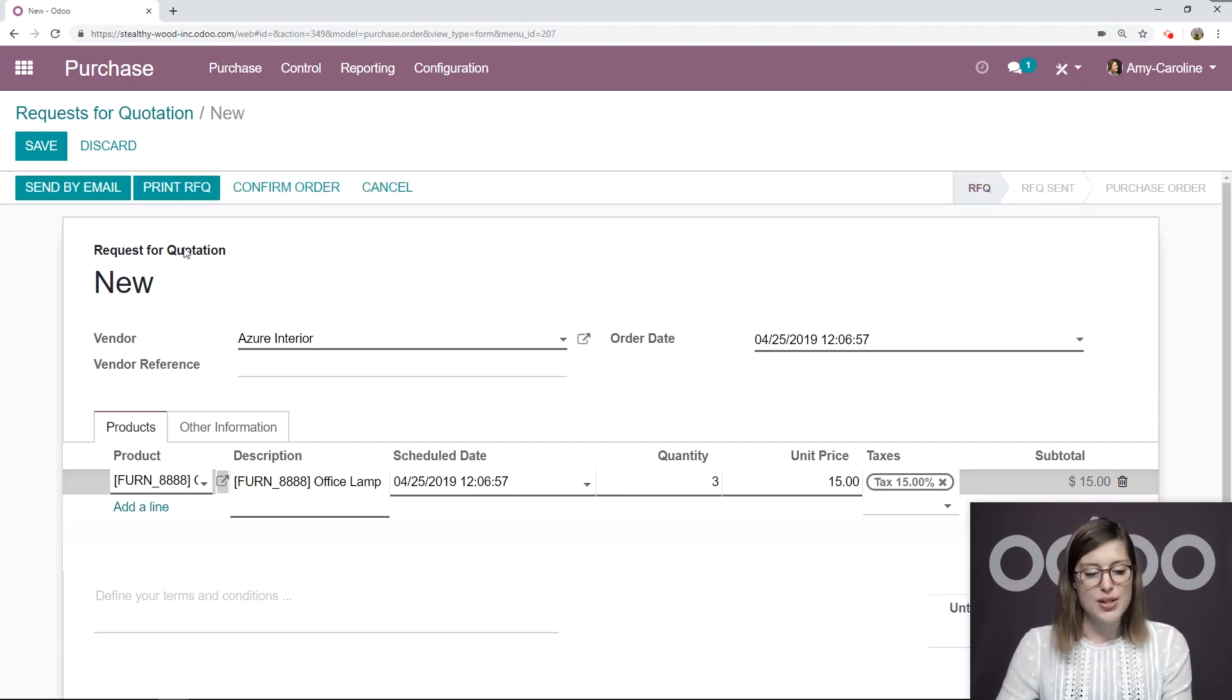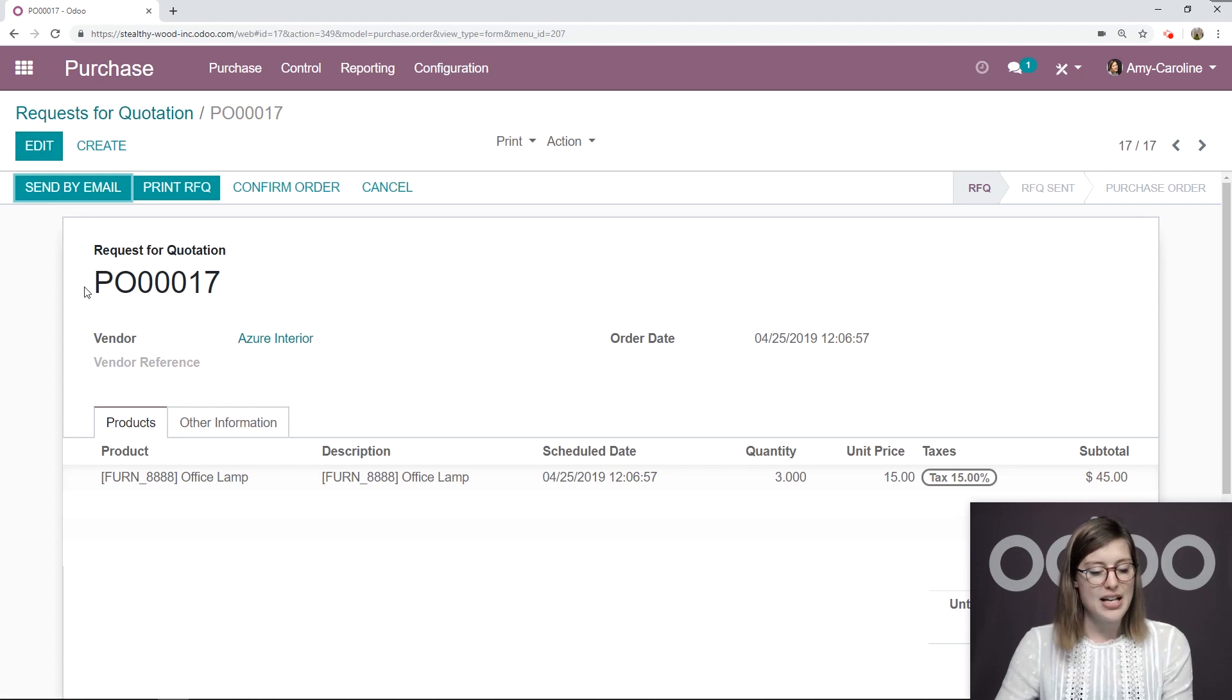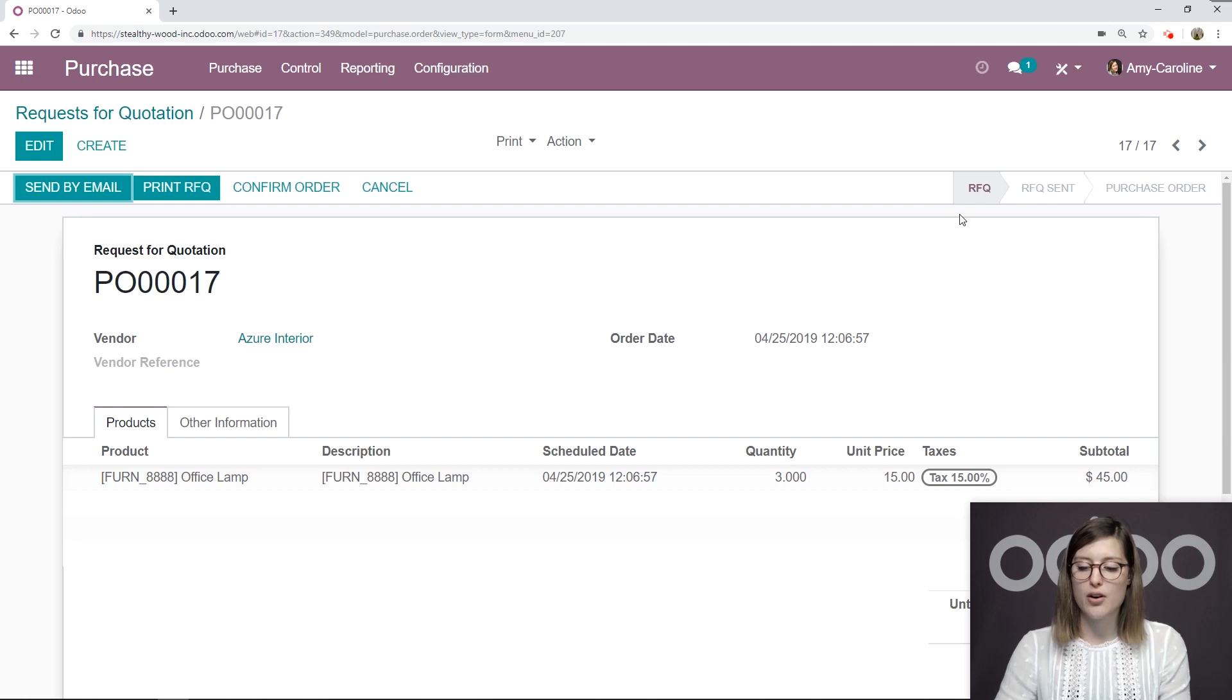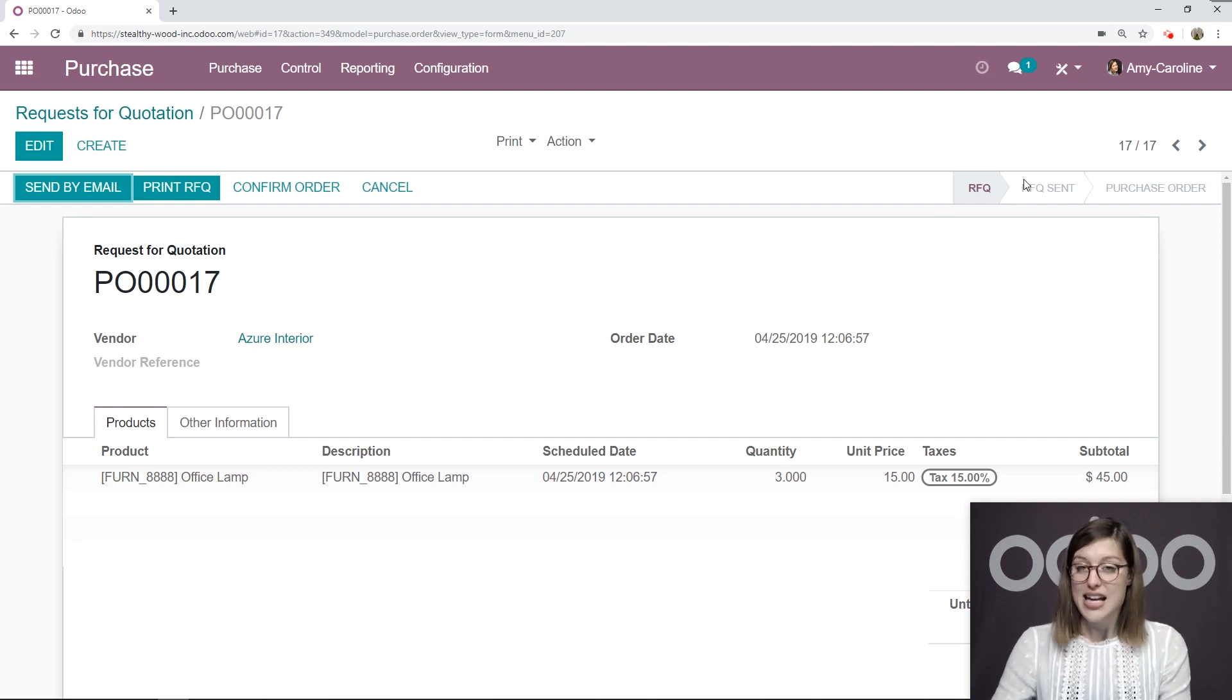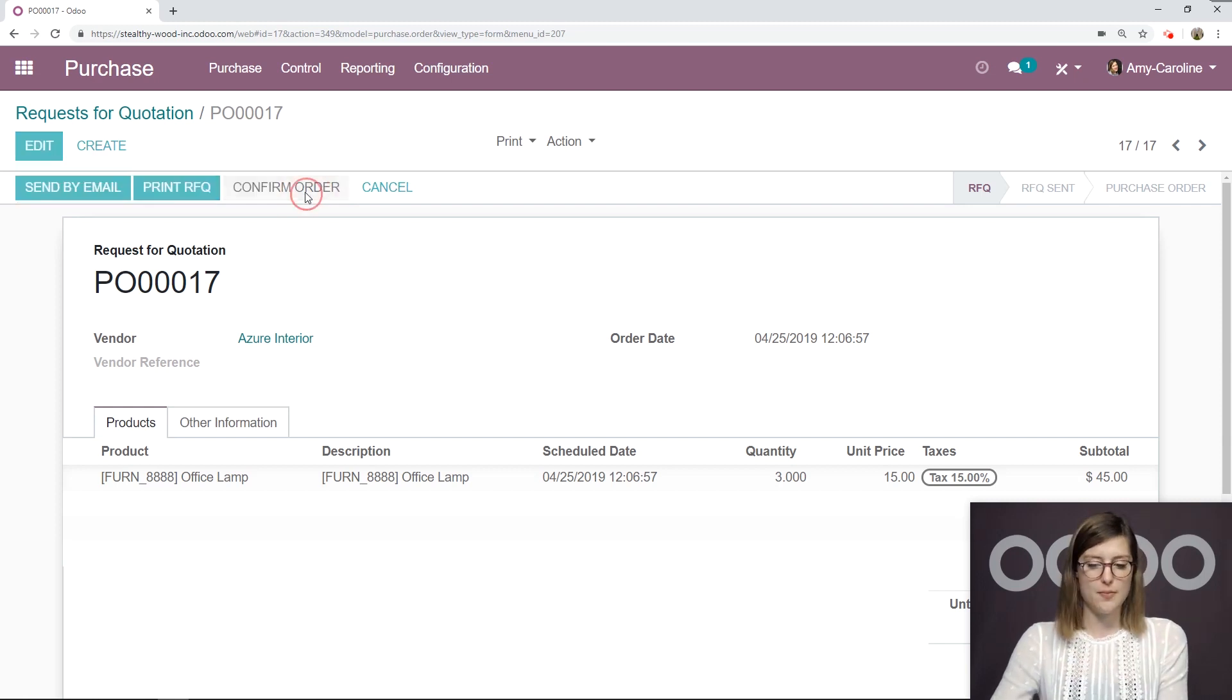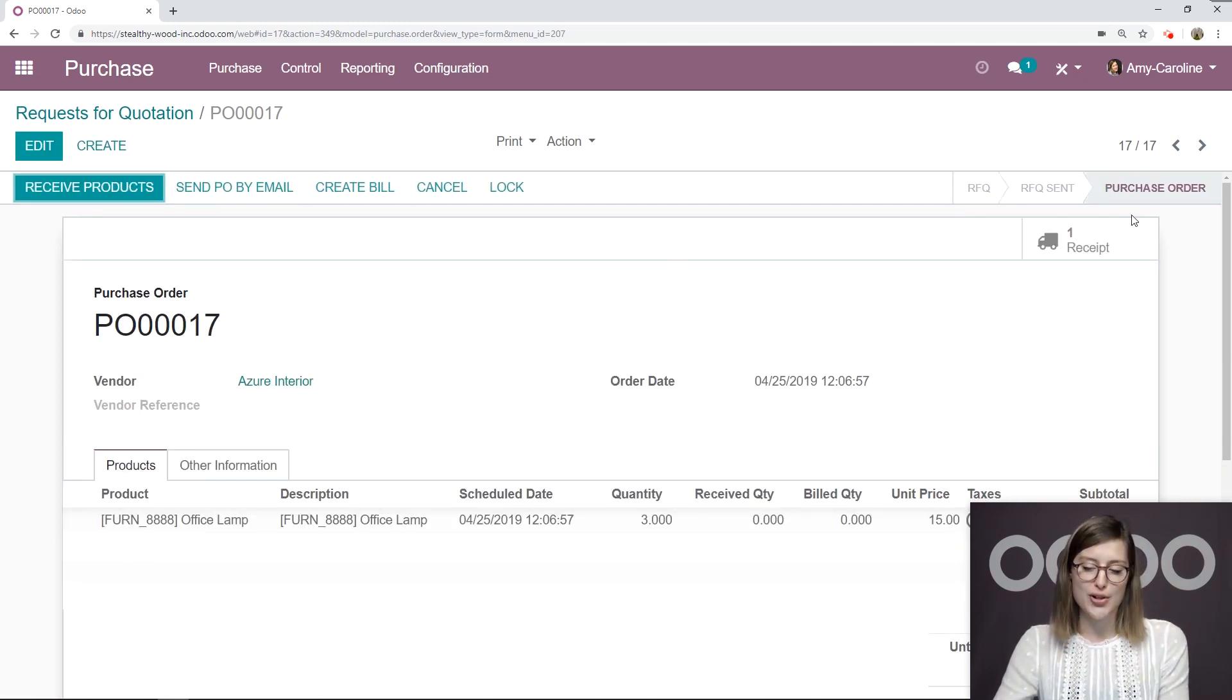You can also configure the price on the product template related to the specific vendor. So let's go ahead and save this. Now I have the possibility to send it by email. If I do, then the stage will move from RFQ to RFQ sent. If I don't, and I simply click on confirm order, which I'll do right now, it will go directly from RFQ to purchase order.